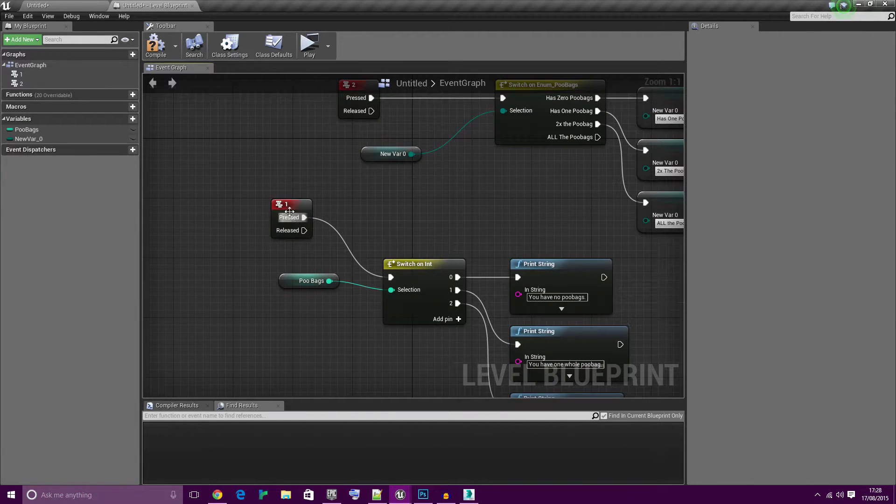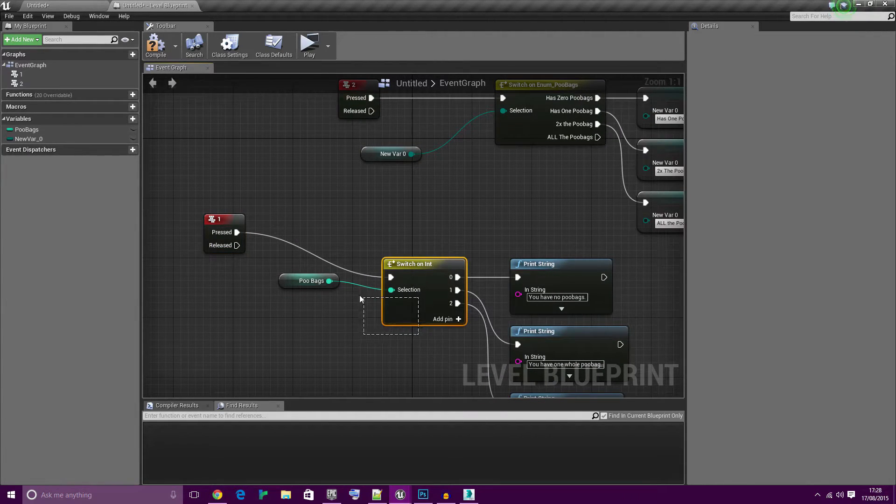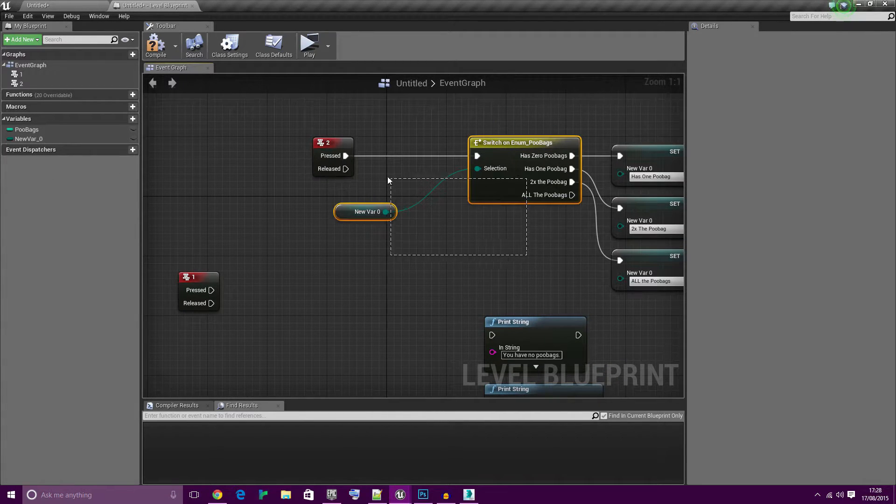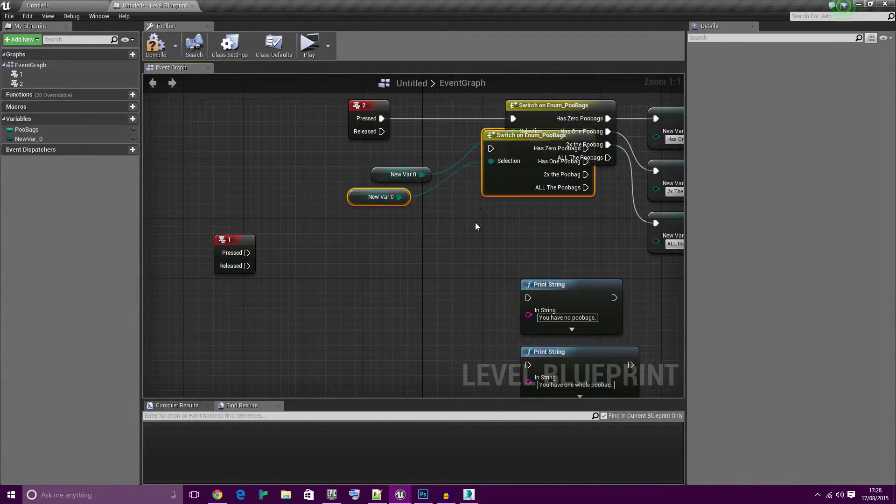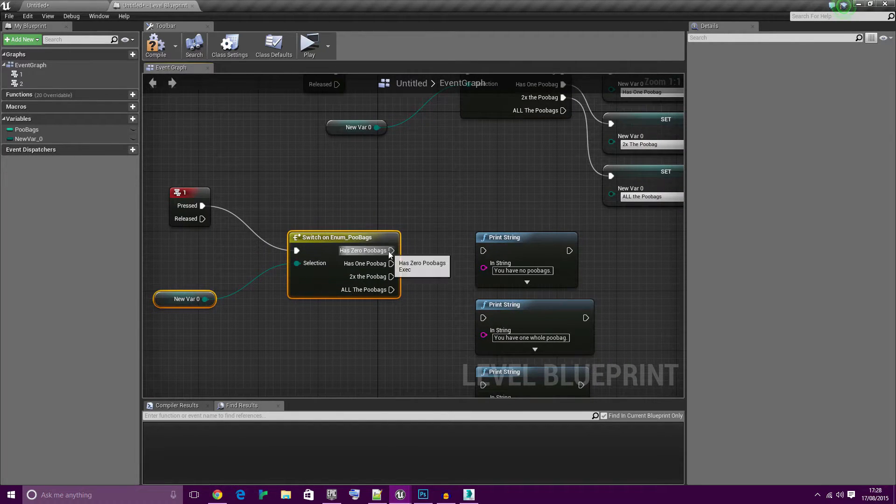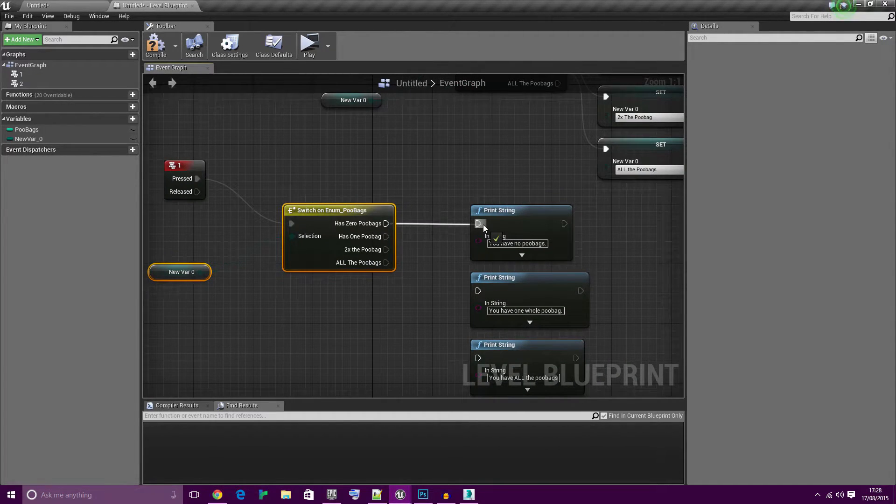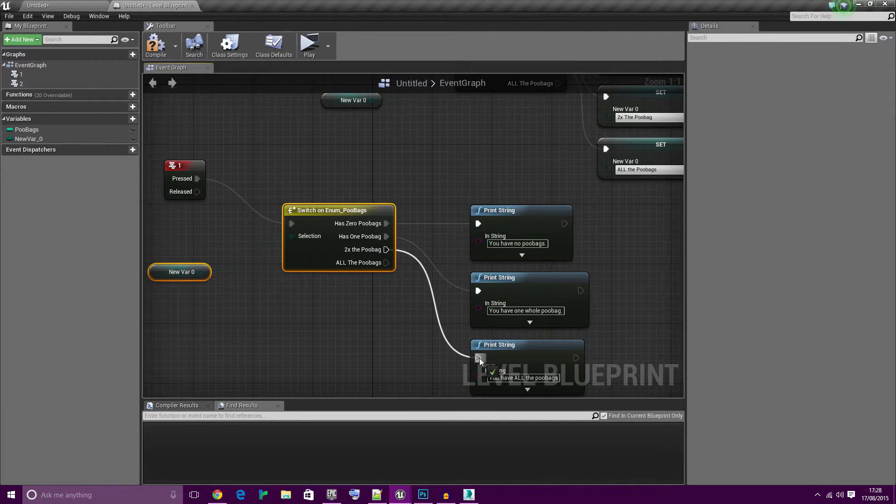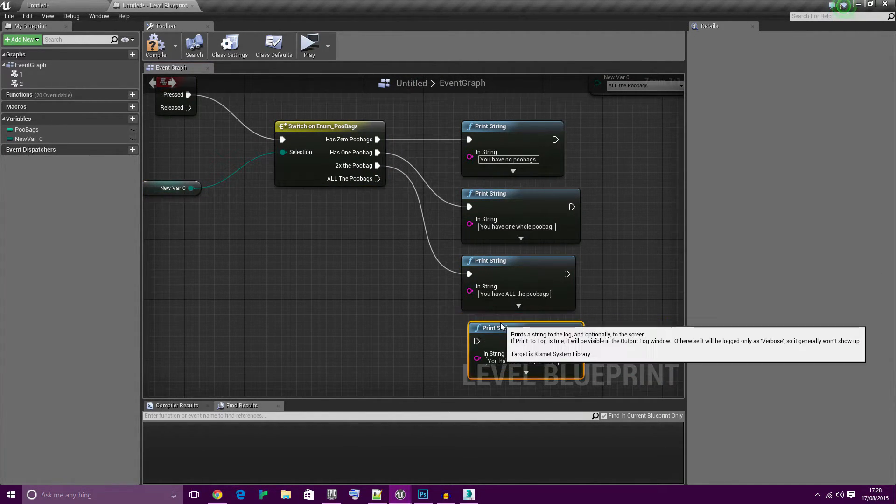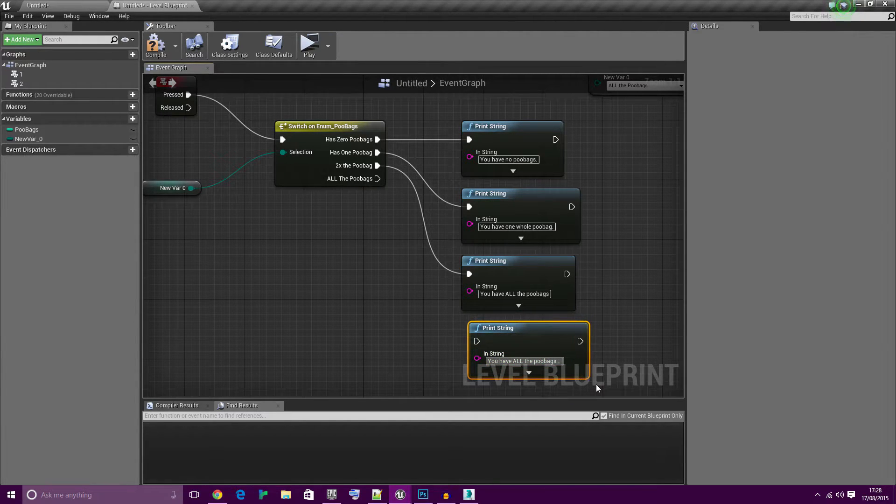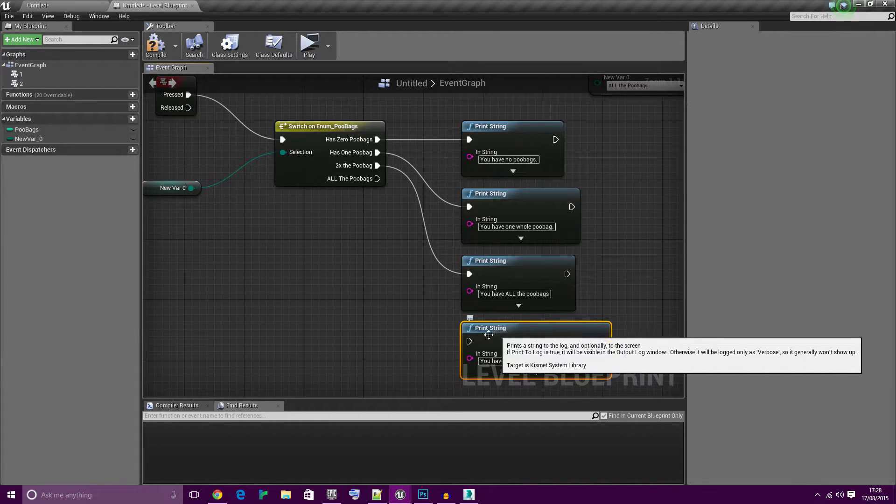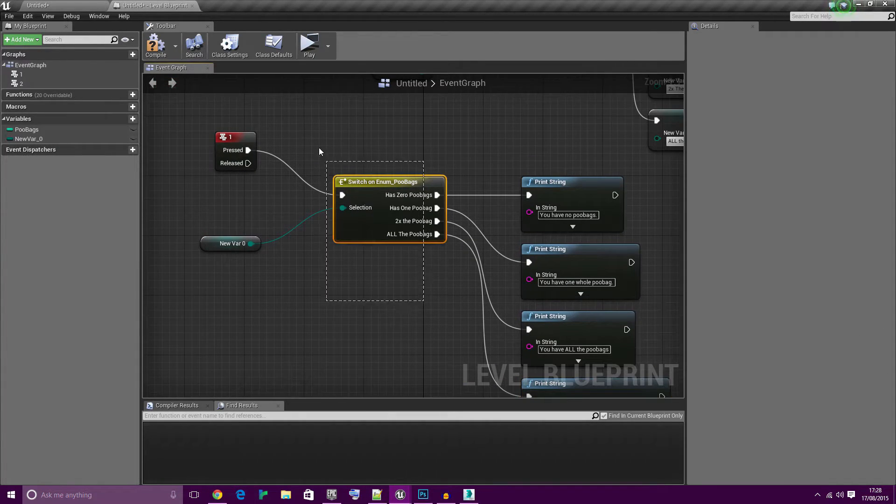For this part we will get rid of this switch on int and literally bring in switch on enum poobags again. Connect these back up: zero, one, two, and add another one saying you have all the poobags and more. Connect that up to the final one.